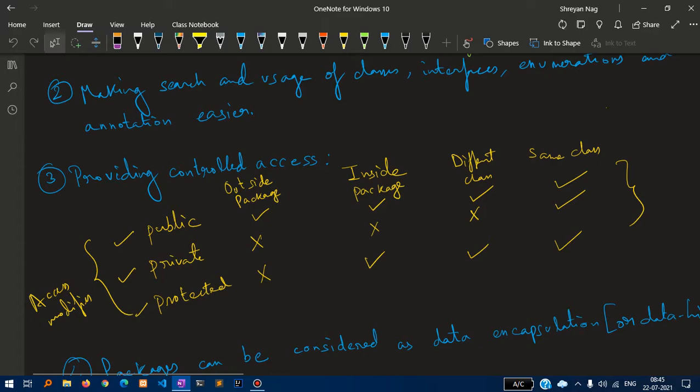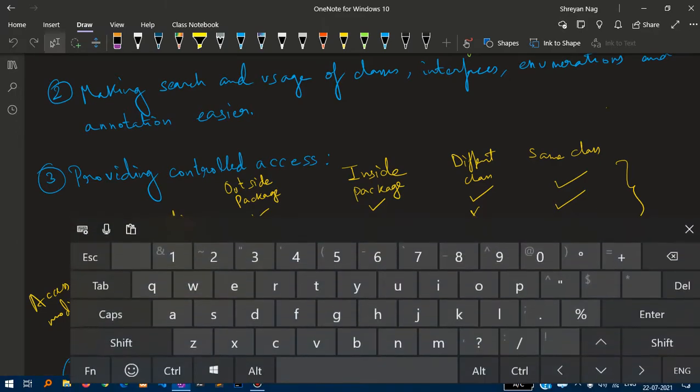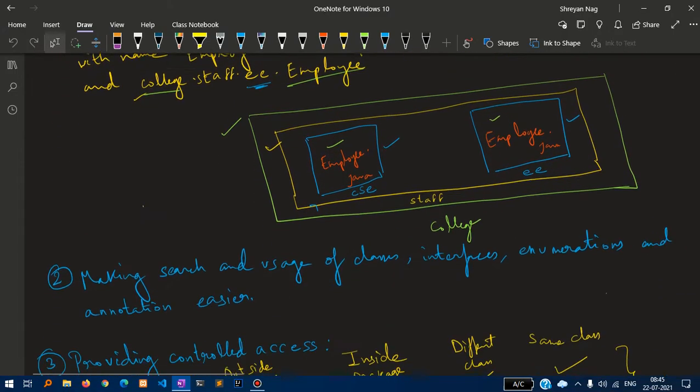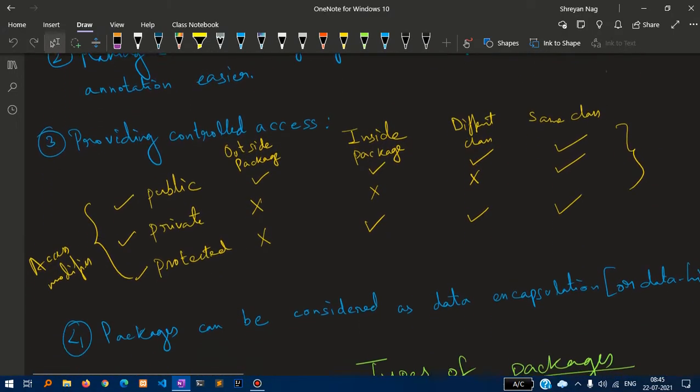Next is providing access control. In Java we have three access modifiers: public, private and protected.